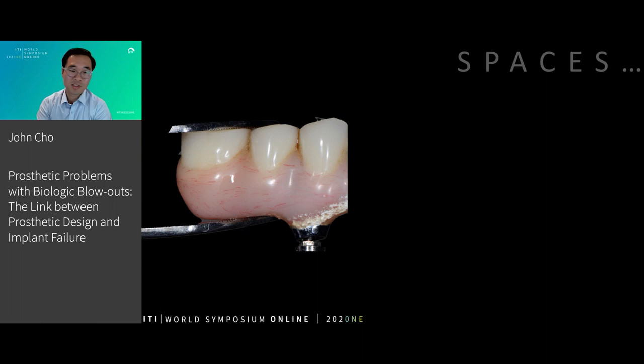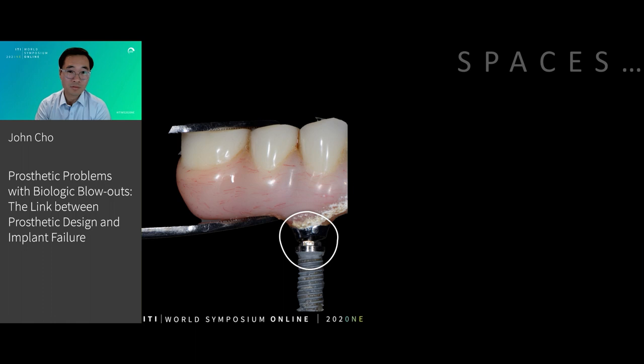In this case, the space between the prosthesis and the underlying implant is somewhat larger and more noticeable. And as a result of this space, it's resulted in loss of this patient's implant.